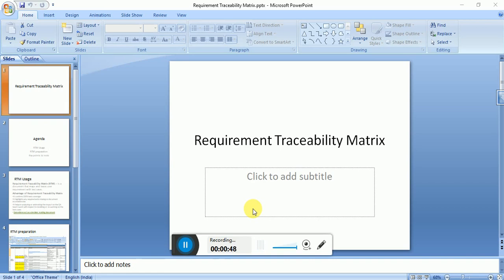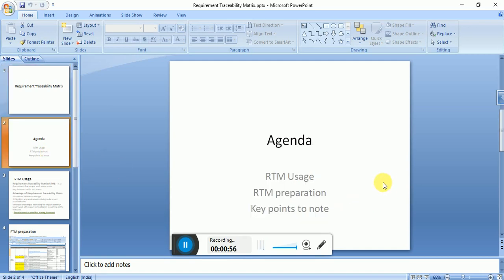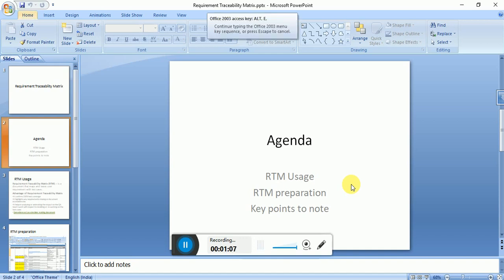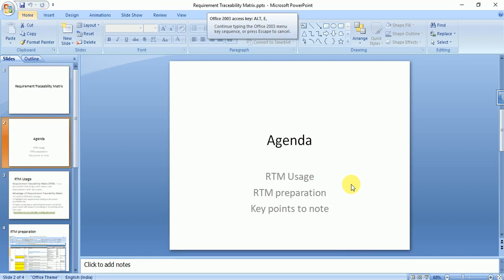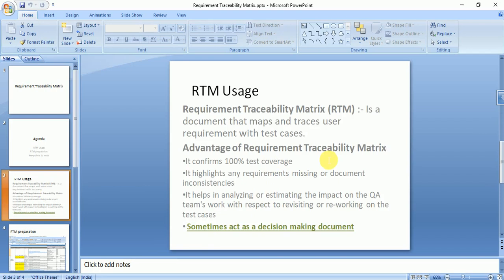The agenda of this session is to explain the usage, the preparation, and the key points to note. So let's get started. The fundamental question here is: why should we use the RTM, why do we need it?